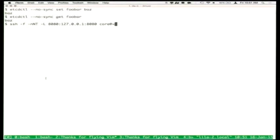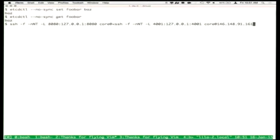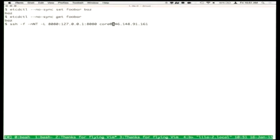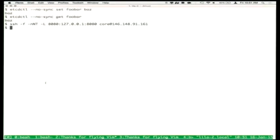We'll also want access to the Kubernetes API later in the tutorial, so we'll set that up too — another SSH proxy on port 8080 to localhost. The last bit is access to Fleet. Fleet is a very simple scheduler designed around creating something that looks like systemd but distributed across many hosts. systemd is an init system for a single host; Fleet is an init system for multiple hosts.